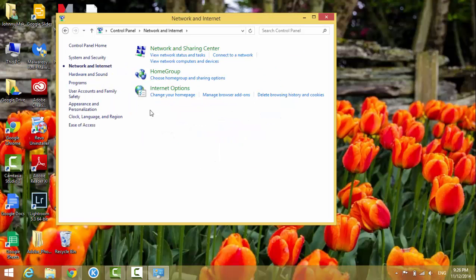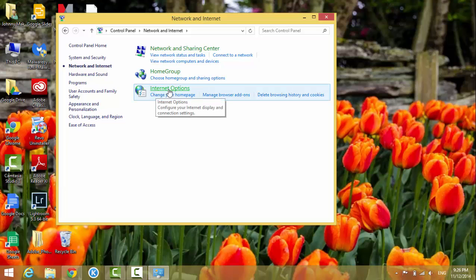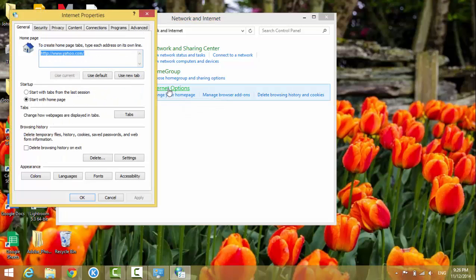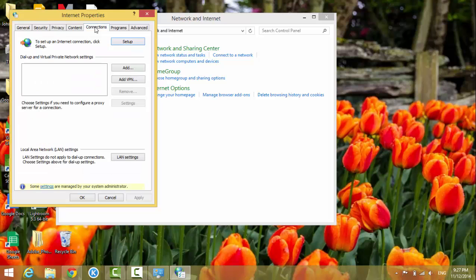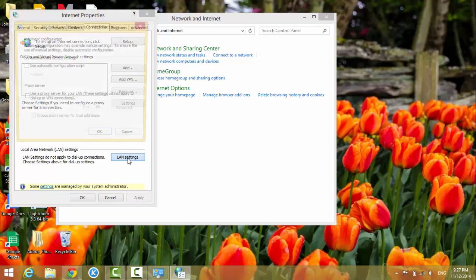And go to Internet Options. And now we click the Connections button and go to LAN settings. And in here you see proxy server here.